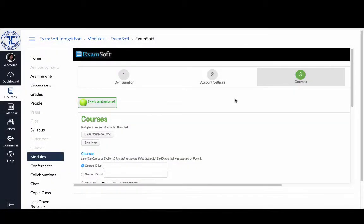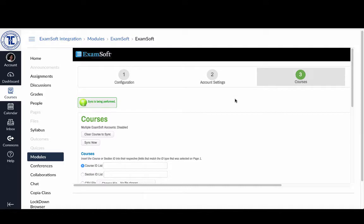So you'll see now that it has changed over to sync is being performed. And what we were waiting for there was essentially for ExamSoft to make the connection with Canvas so that it was ready to pull in the information. So it hasn't actually started to pull it in yet. It's just ready to pull it in.